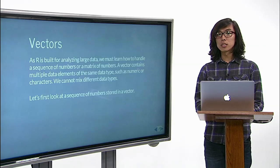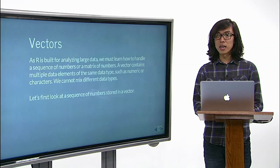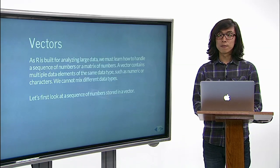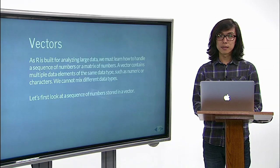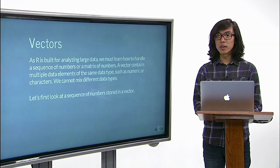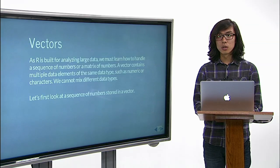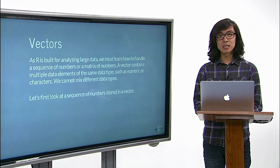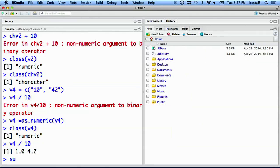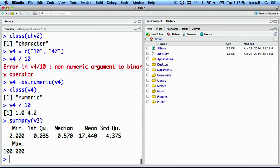The function summary provides an easy way to get the feel of data. For a numeric vector, we get six descriptive statistics. When we put summary of v3, we get mean, median, min, max, and many other summary statistics.